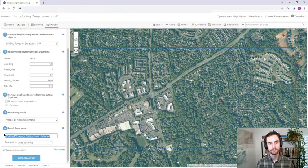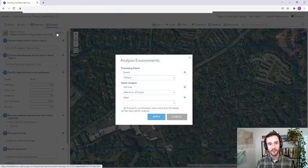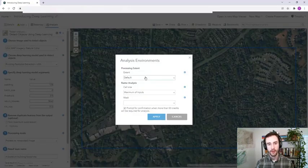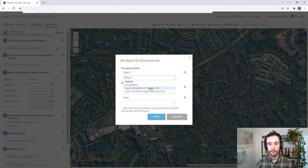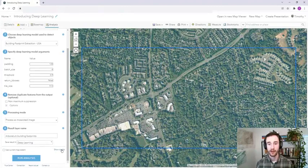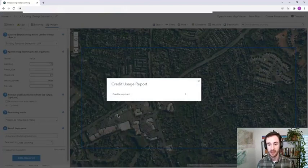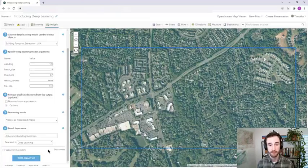We'll give it a new name. And before we click Run, we'll set the analysis environment so that we set the processing extent to the Arboretum bounding box I have here for Charlotte, North Carolina, so we only detect objects within that bounding box. Before we click Run, we'll click Show Credits to see how many we'll consume. Looks like one credit — not bad.